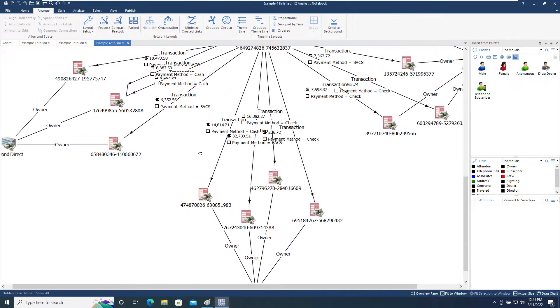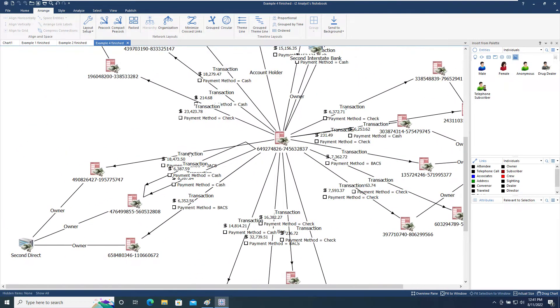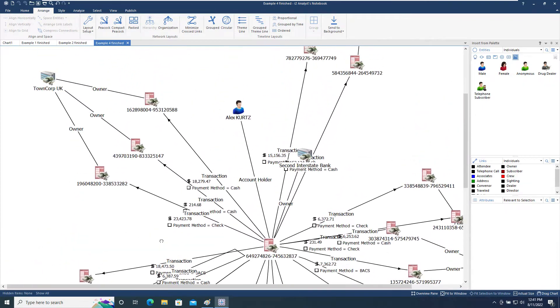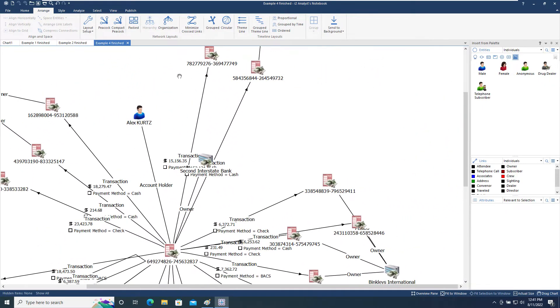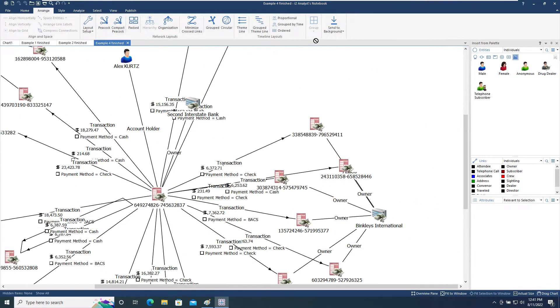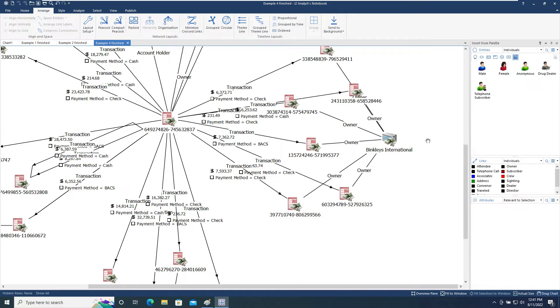The Peacock layout can be used to identify entities at the center of activity in high volume data, such as financial transactions or telephone data.